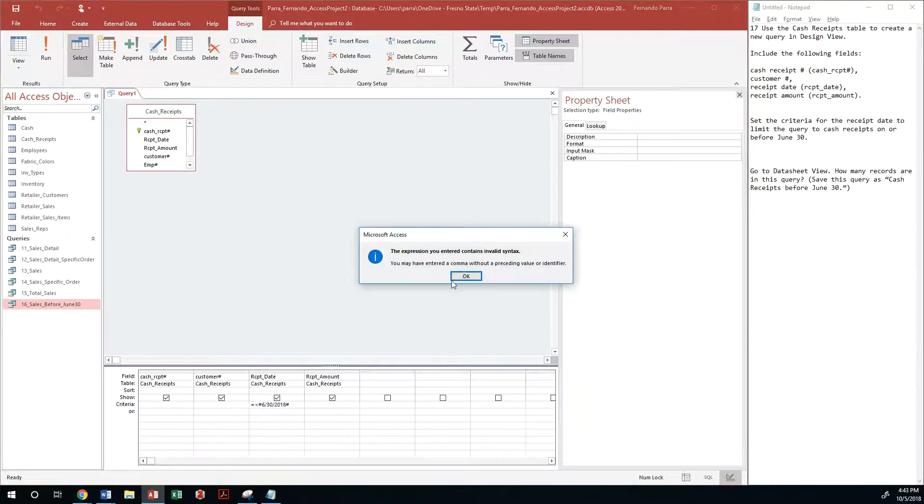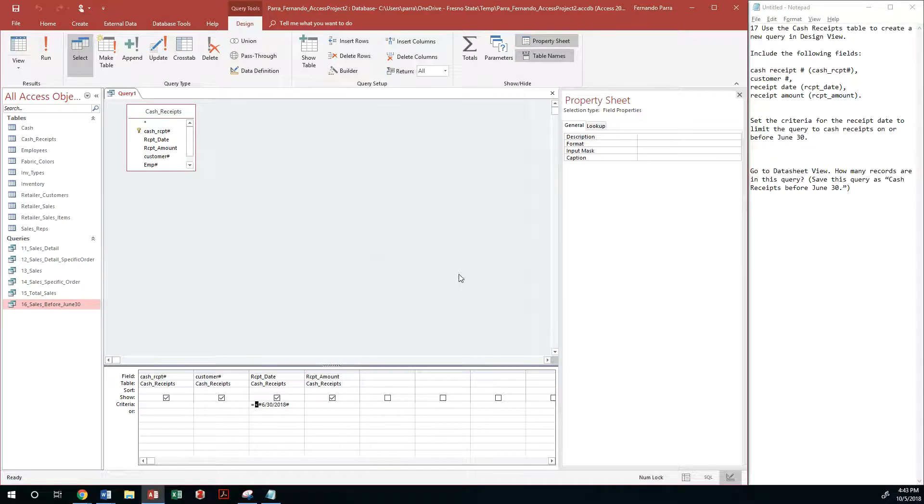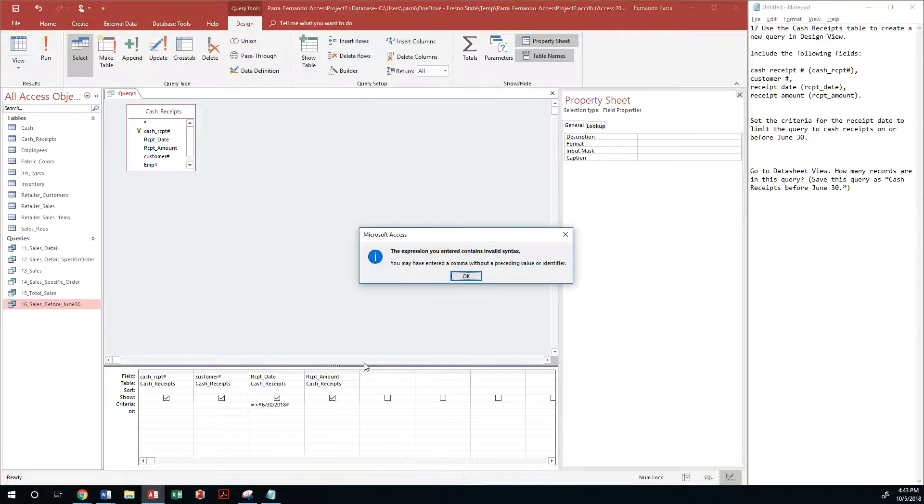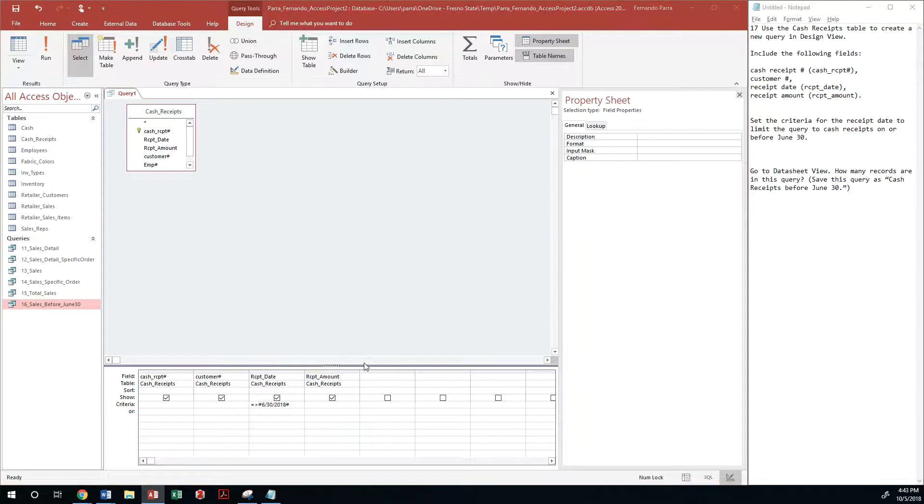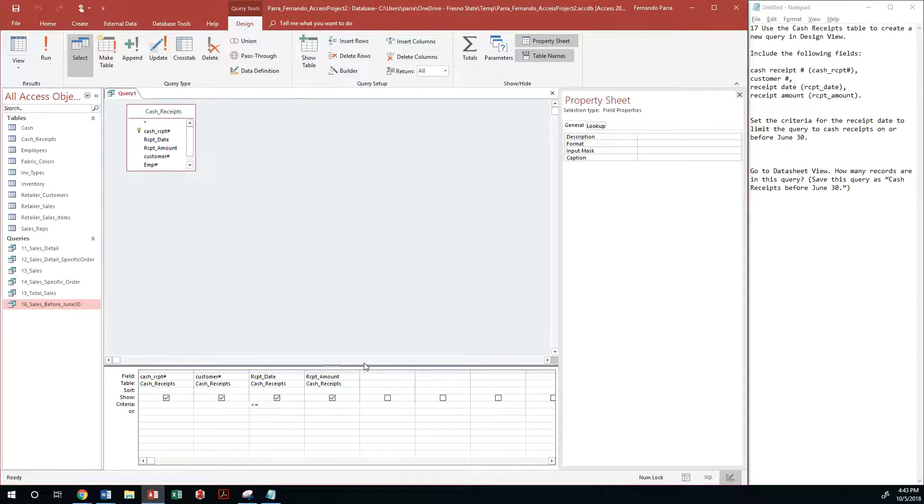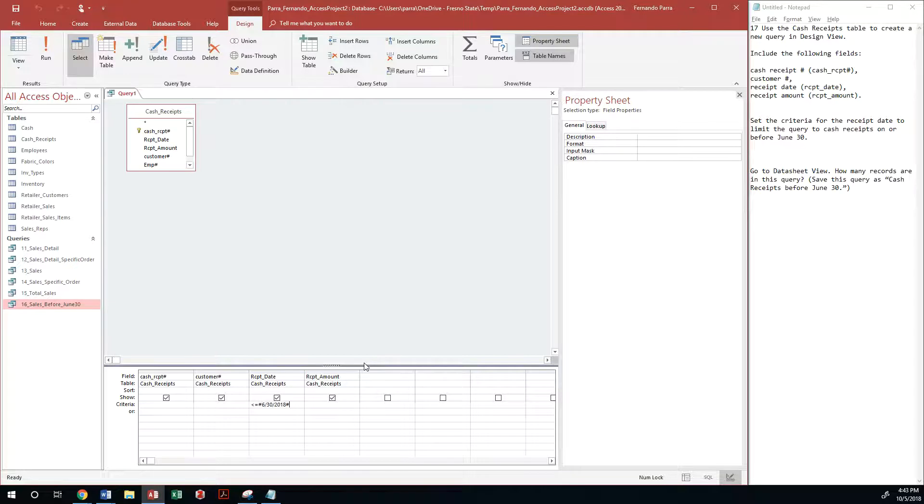And then we just... I made something incorrect. Less than or equal to... Oh that's what I did wrong, sorry. 6/30/2018, and that should do it.